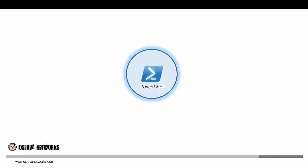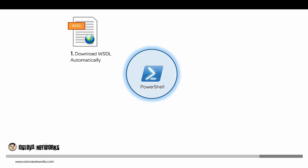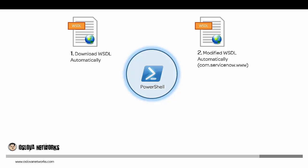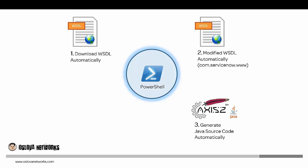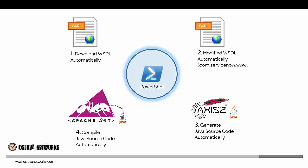Using a PowerShell script in Windows, first we're going to download the Direct Web Service WSDL automatically from a particular ServiceNow instance. Second, we're going to modify the namespace of the WSDL automatically to only have com.ServiceNow.www package. Third, we'll generate Java code automatically using WSDL to Java from Axis2 API. Finally, we'll compile Java code automatically using Apache Ant to generate the web service stubs in a jar file.